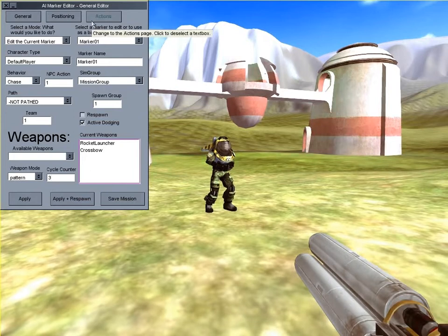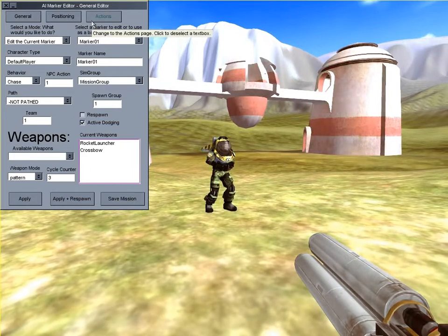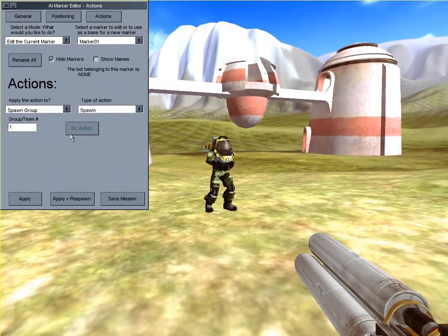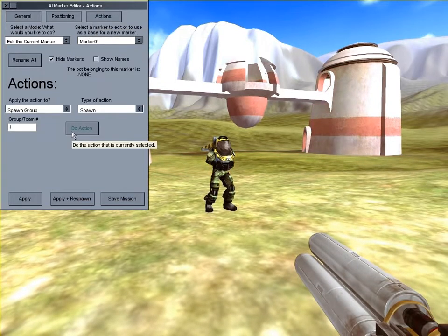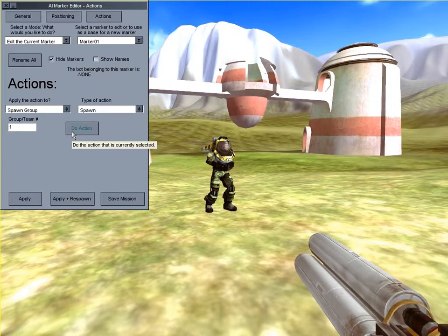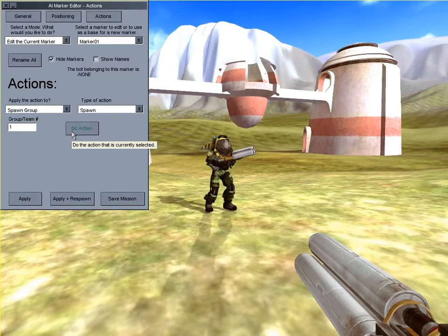Check the tooltips and instructions if you need further help with anything. Now I'm going to do an action. The action I'm going to do is spawning spawn group 1. Many other actions can be done here if you change what is selected. And now the bot is spawned and the marker is hidden.